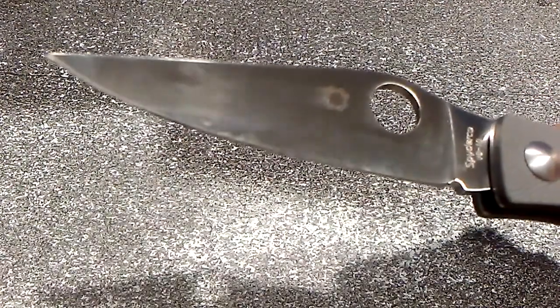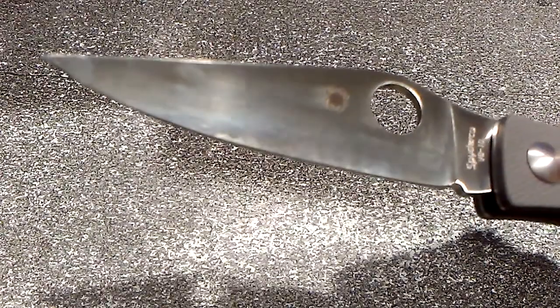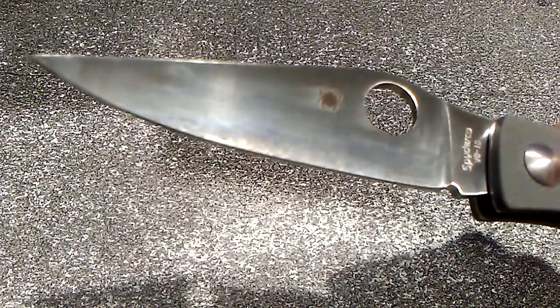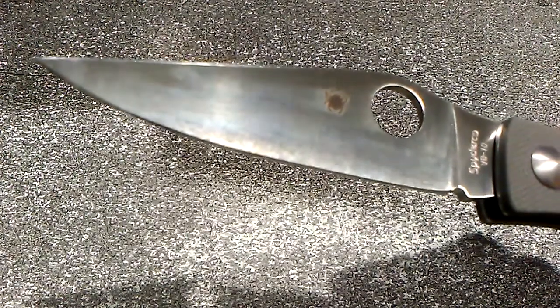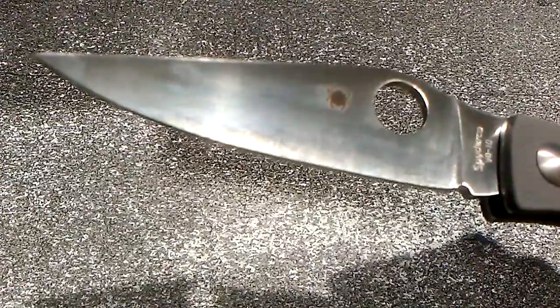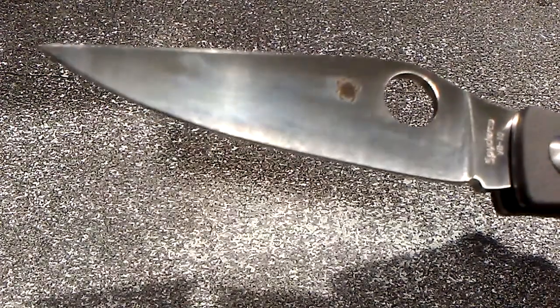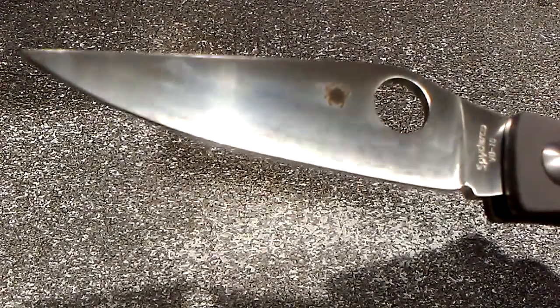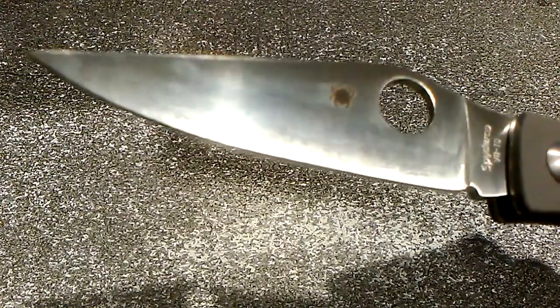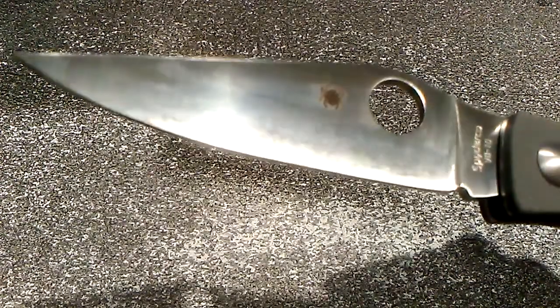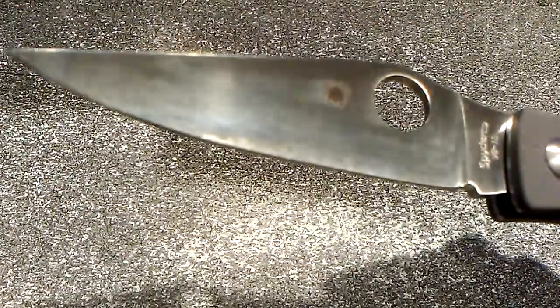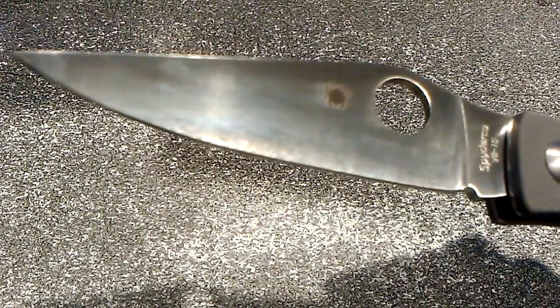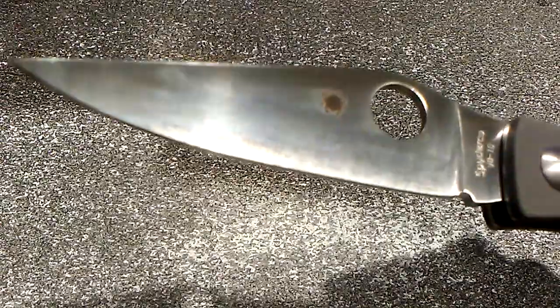All right, what you're looking at here is what I'm realistically seeing on the blade. This is supposed to be satin polished. No, this is - keep in mind - this is the Jess Horn, I'm sorry, the Baby Jess Horn sprint run model made in Japan. This is made for collectors. It's supposed to be a tribute to the late Jess Horn.